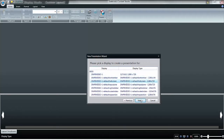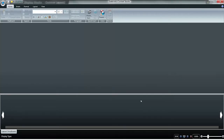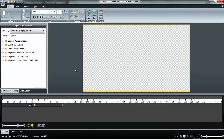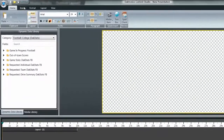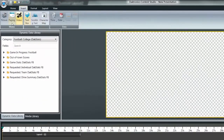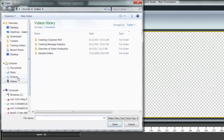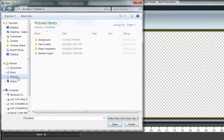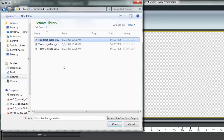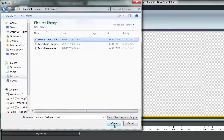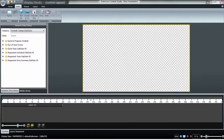Content Studio will create a blank canvas in the size of the zone selected. Import the desired background using the Insert tab and selecting either Picture or Video based on the type of background file. Browse to the desired background and select Open.